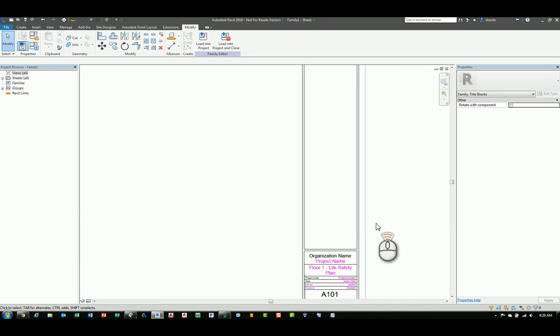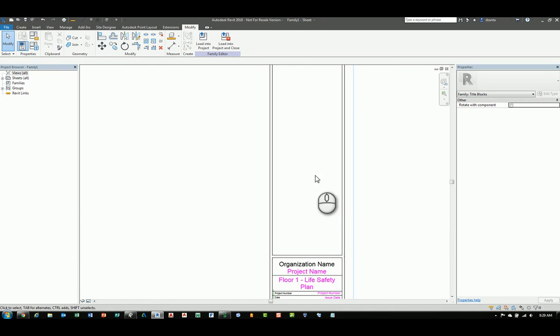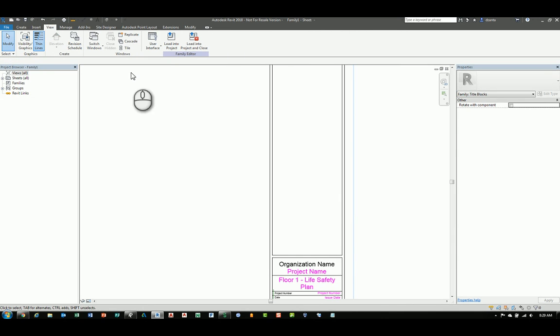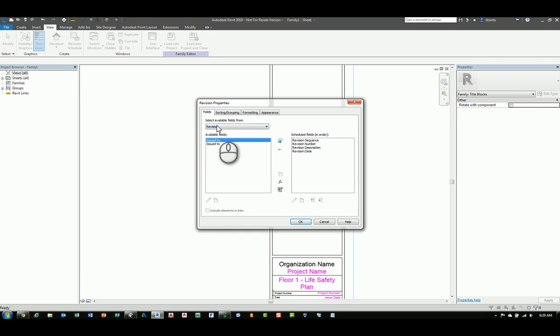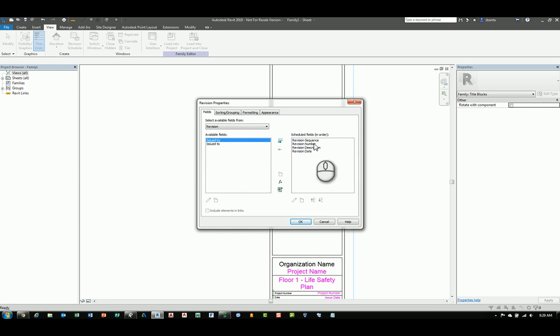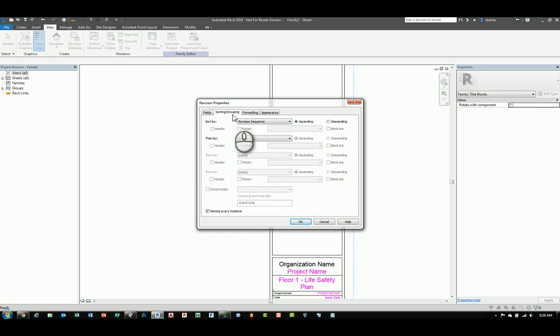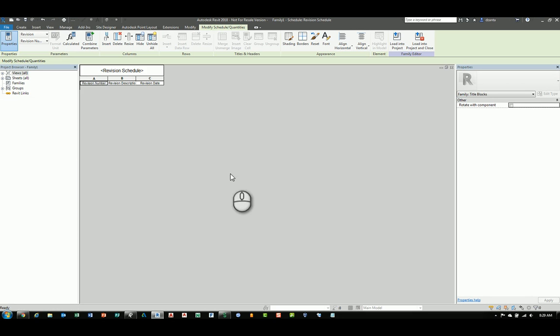Now, as for the revision schedule, if you head over to view tab of the ribbon, you'll see revision schedule command right here. Start the command and it'll give you revision sequence, the number, the description, and the date. If you need issued by and issued to, you can click this arrow or double-click each one to add that as well. We can head over to sorting and grouping. It's already pre-set up for you nicely. So, just click OK and that view comes in.